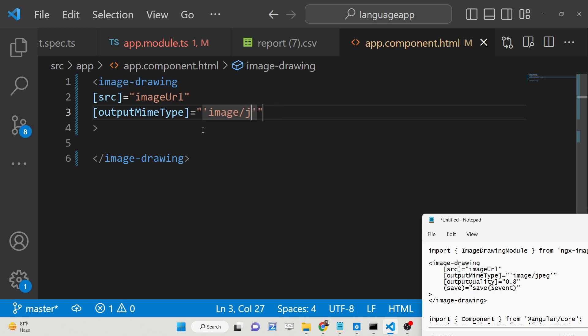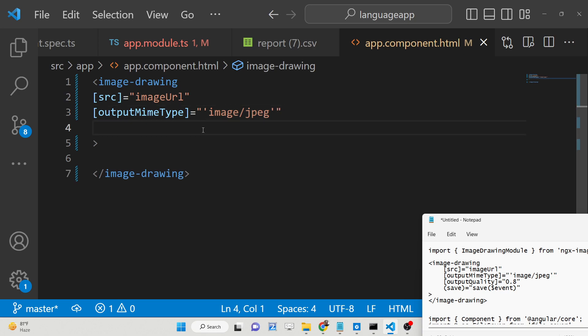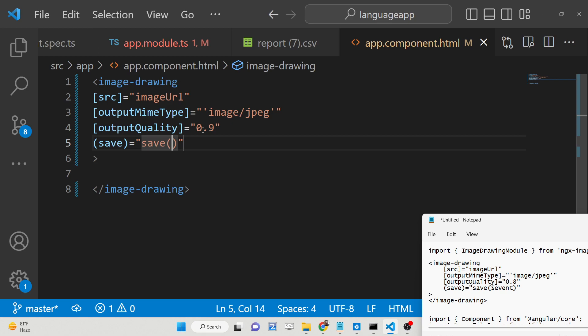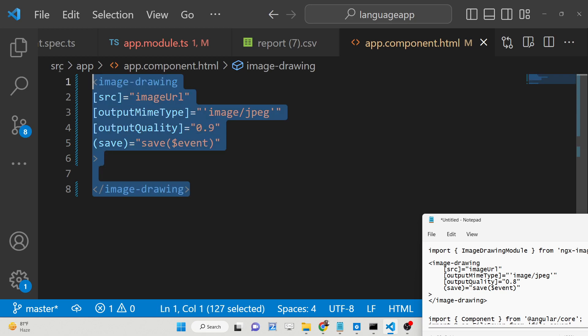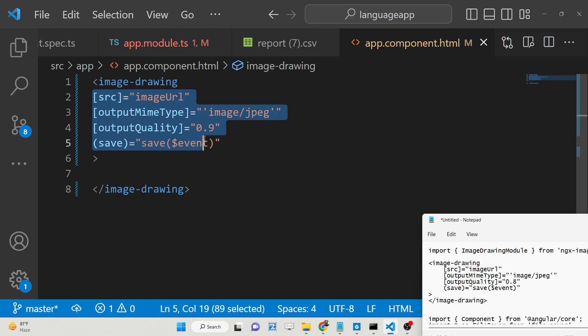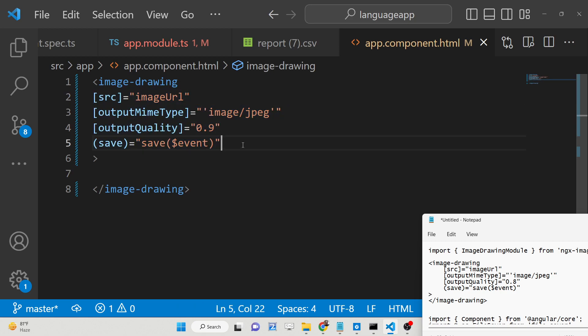And then we have the output quality. You can set and control that quality from 0 to 1. Let me set it to 0.9. And then basically we have the callback function. Whenever you click the save button this function will execute where you can pass your image to download this inside your computer. So this is basically the directive, it supports four options.